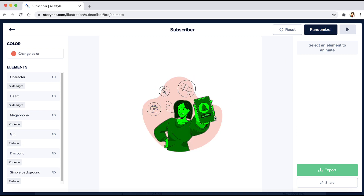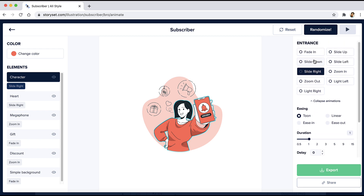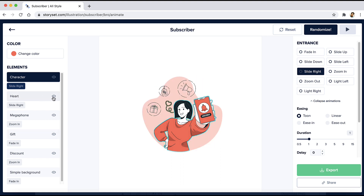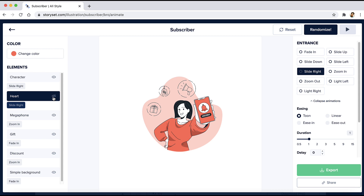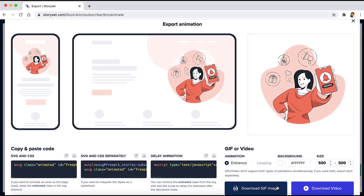You can also set a different animation for each element in the illustration — just click on that and you can add different animations from this side right over here. You can also disable any element from this side. So let's say you don't want to show this heart, just click on this icon right over here and it will remove the heart from the illustration. Once you've added the animation, just click on export and you'll be able to download as GIF or video. You can also get the animation code, copy it from here, and paste it on your website.